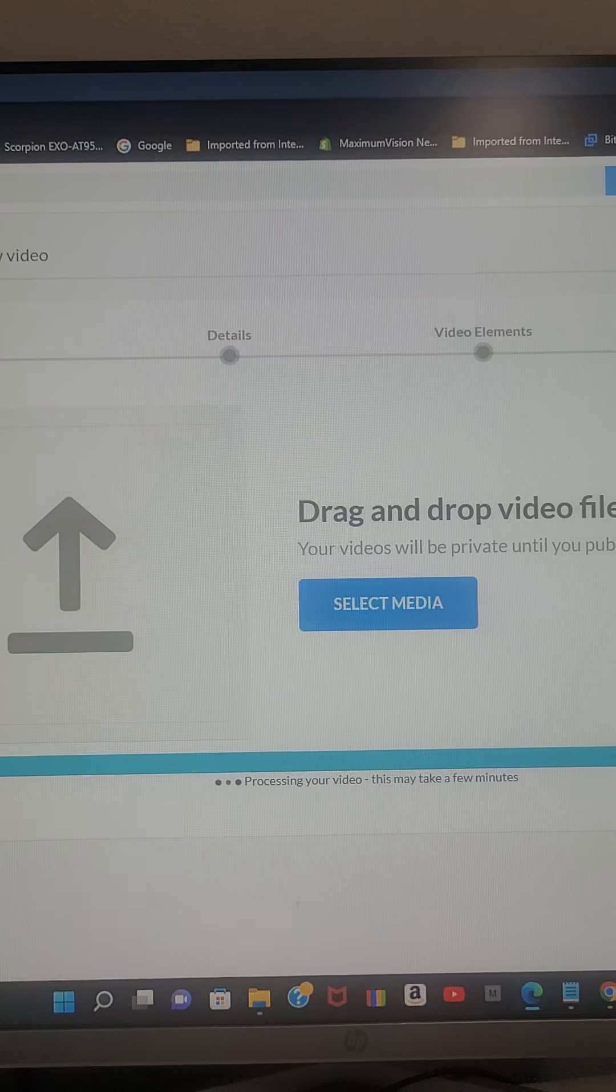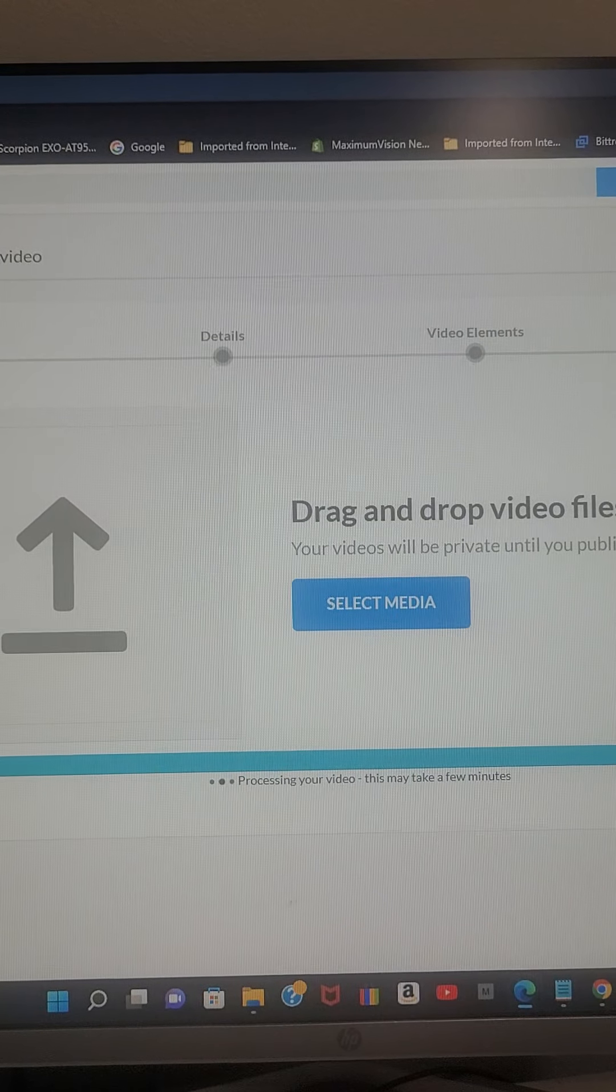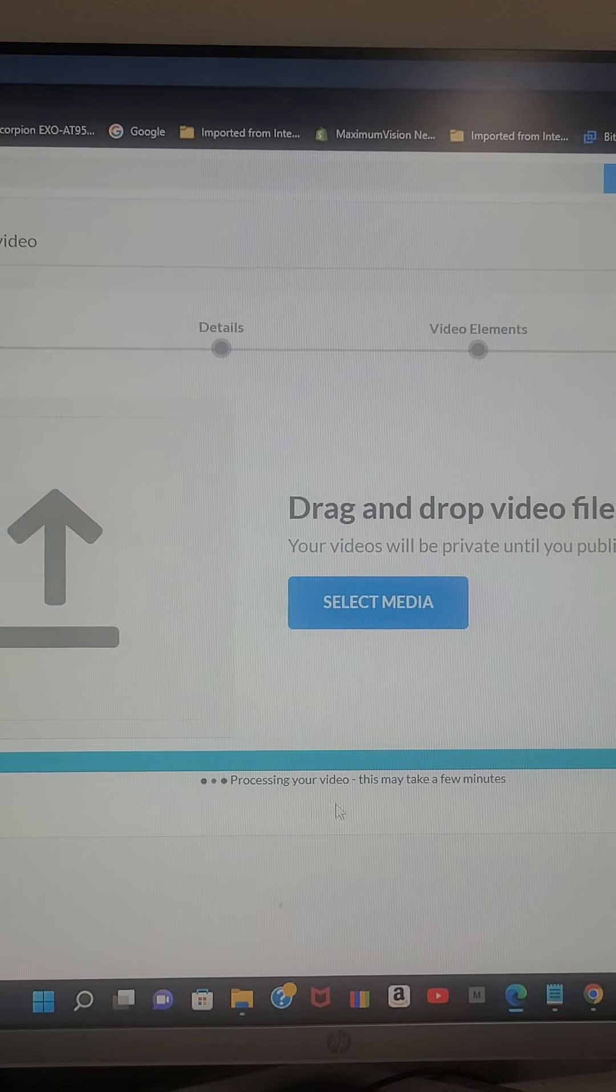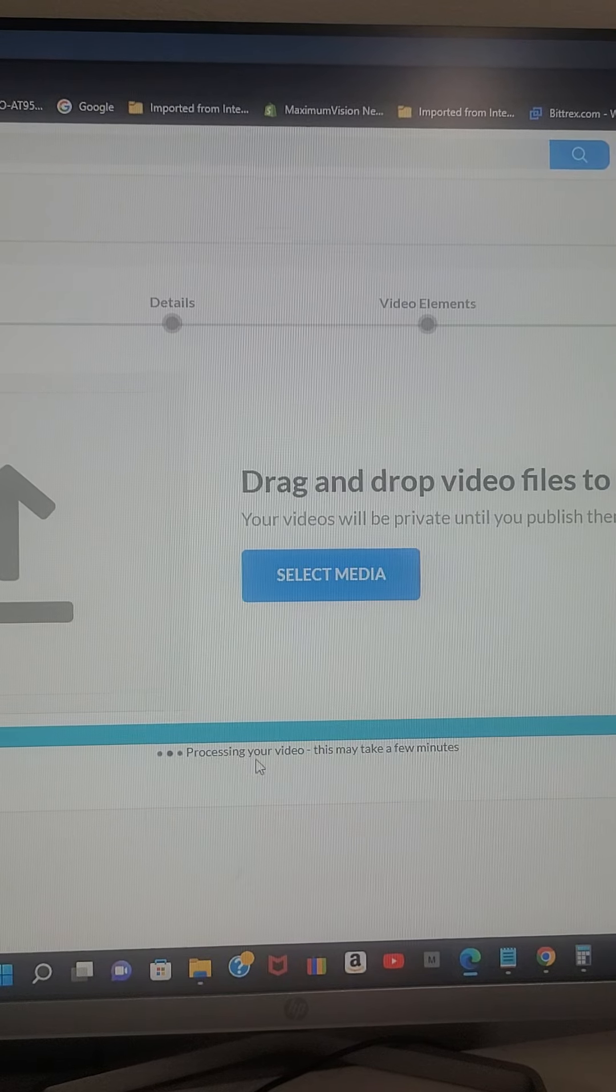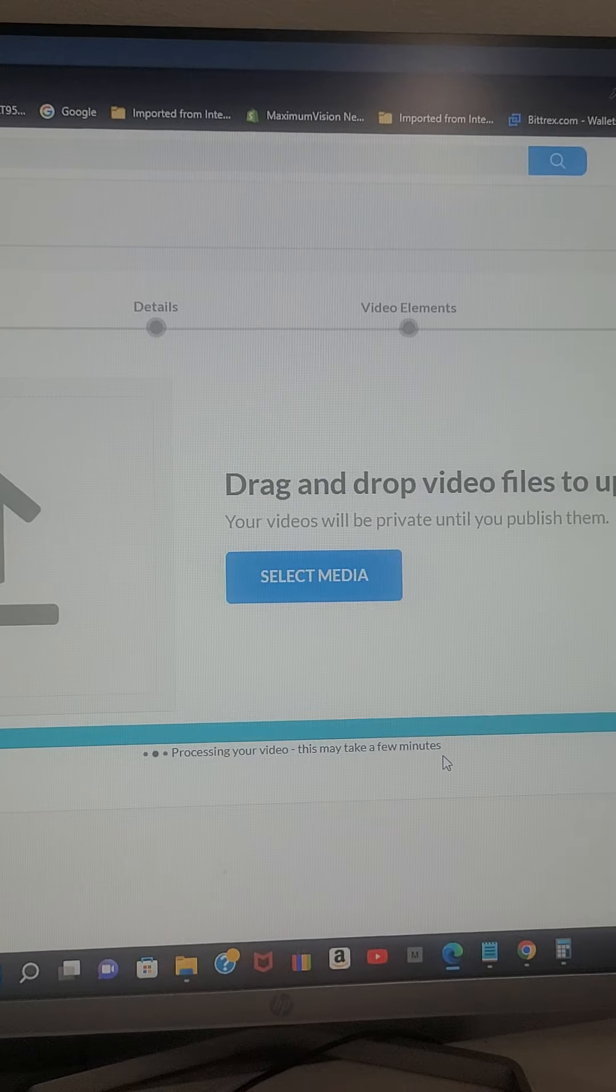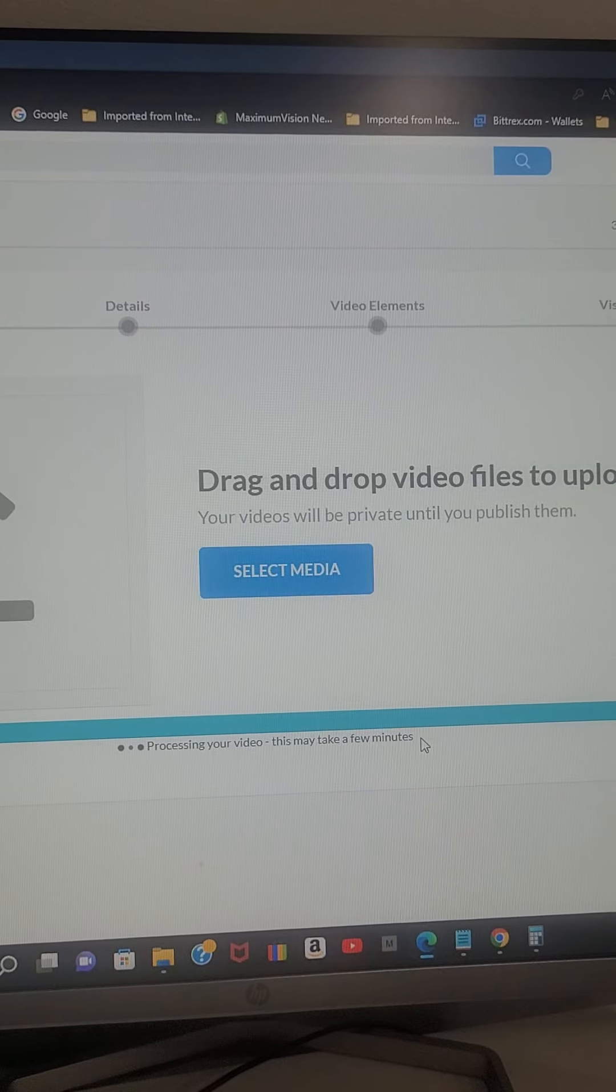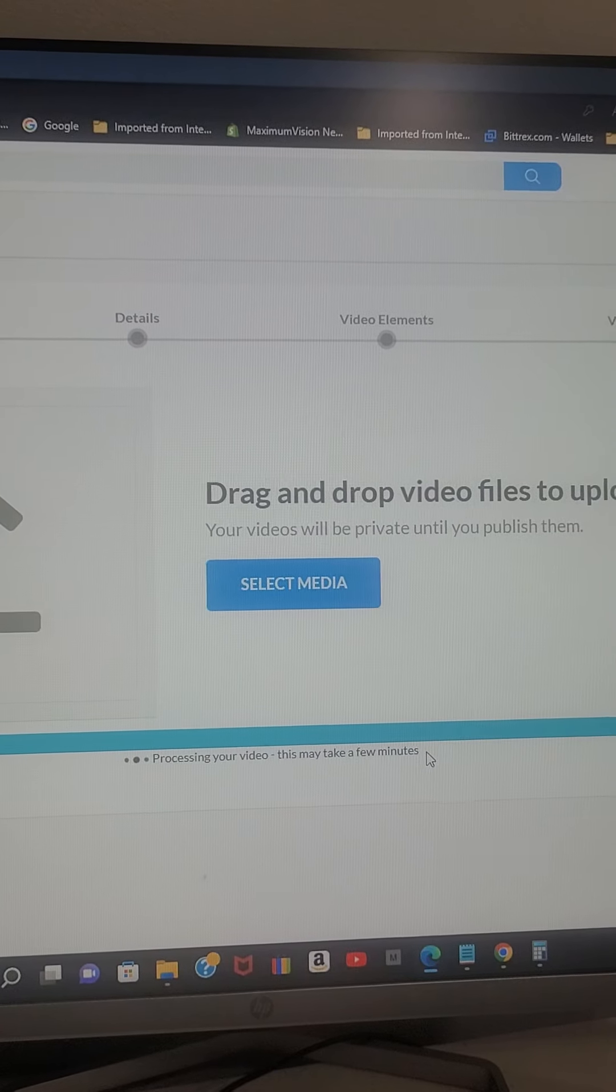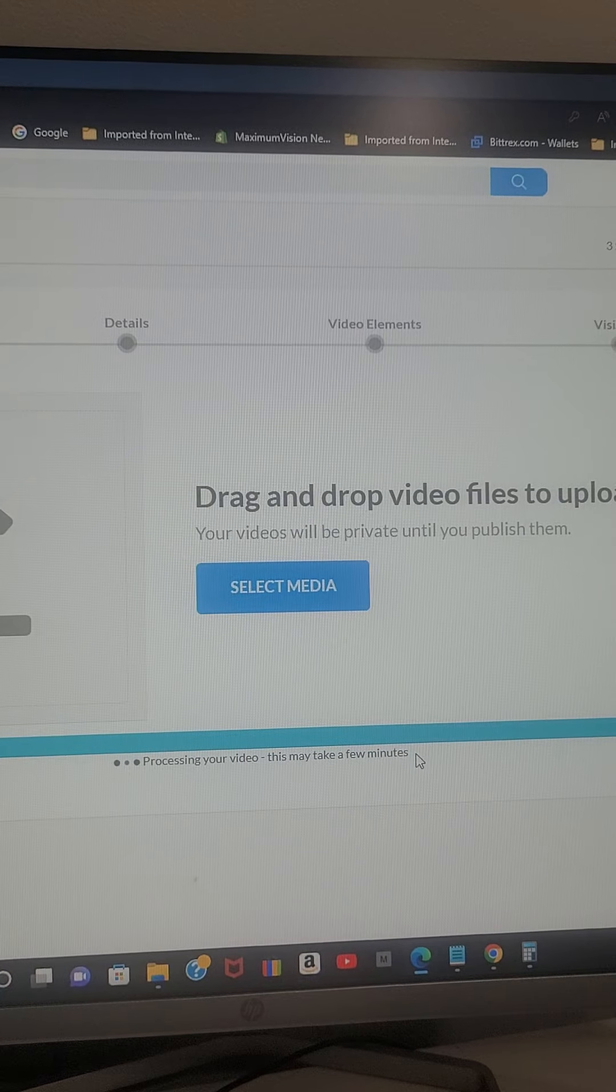I have four minutes and 30 seconds. Nothing happening. Showing that it is processing your video, it might take a few minutes. But how long is a few minutes? Definitely should not take more than one minute or two minutes.